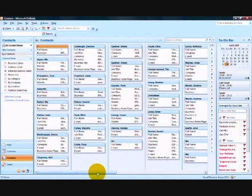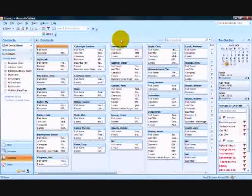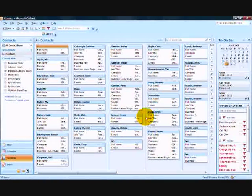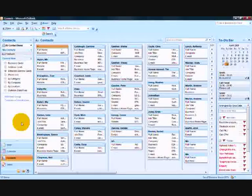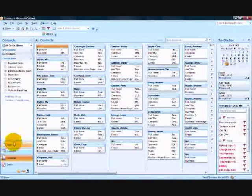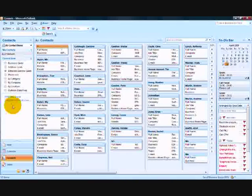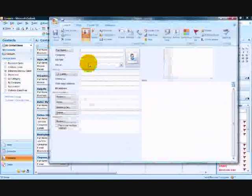We are using Microsoft Outlook and here are all our contacts. We will now add a new contact to Outlook and then sync this through the BDM software to our Blackberry.